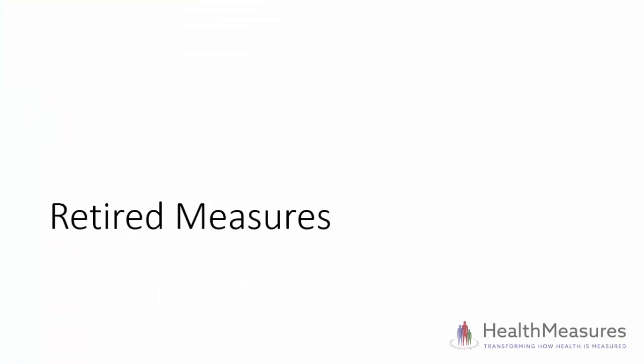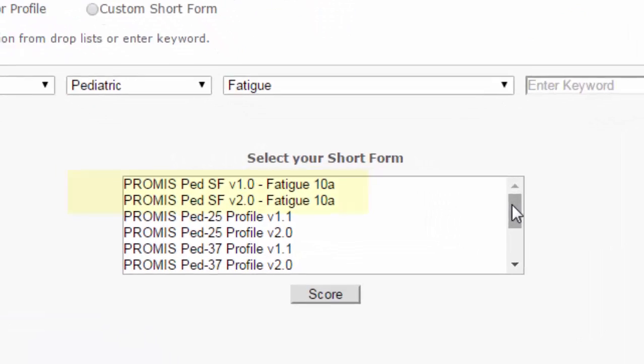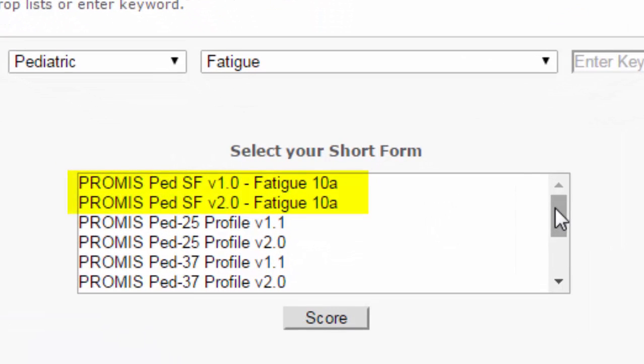Finally, sometimes a measure is retired and replaced with a new version. For example, a number of PROMIS pediatric and parent proxy version one measures were replaced by version two measures. Fortunately, the scoring service includes retired measures. Here you can see both version one and version two pediatric fatigue measures are included in the scoring service.